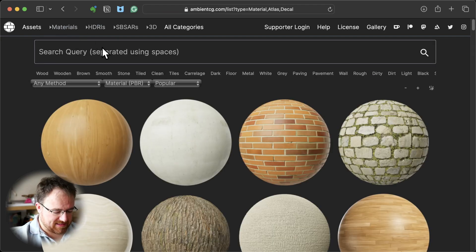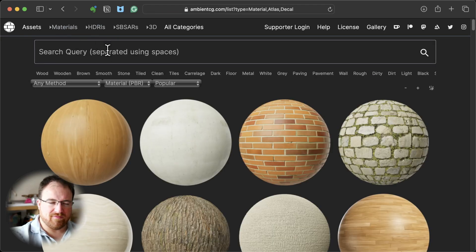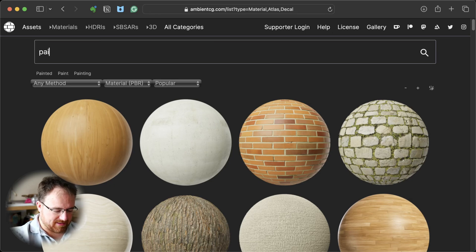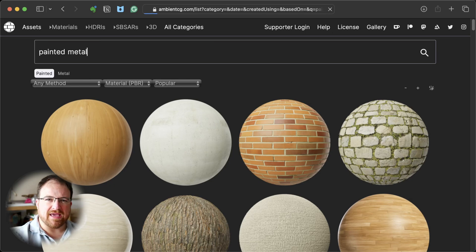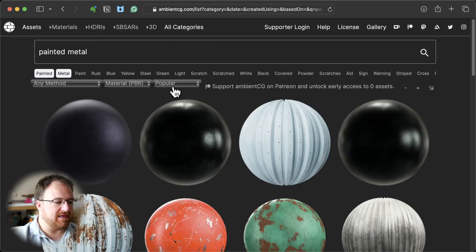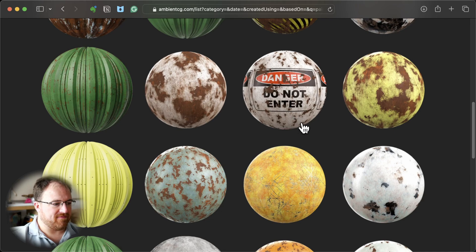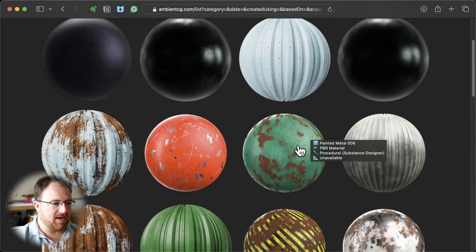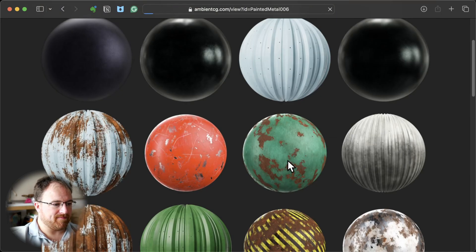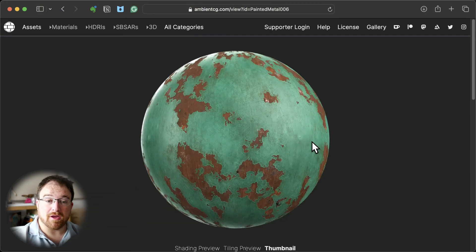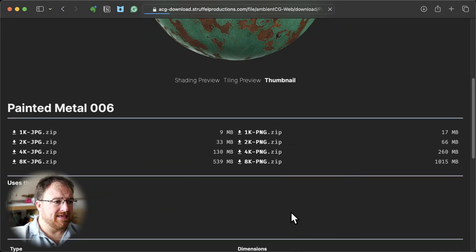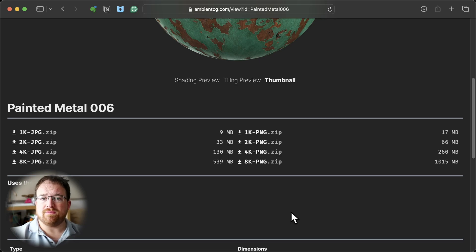Let's search for painted metal — I want to see if I can get that rusty look. There are lots to pick from. I quite like this green one, so I'm going to go ahead, click that and download it. You can work with your own textures absolutely fine.